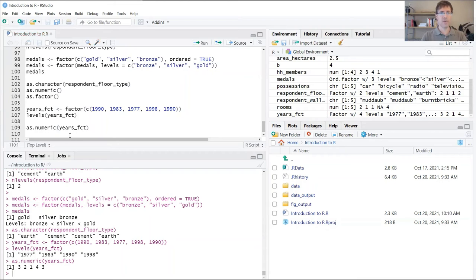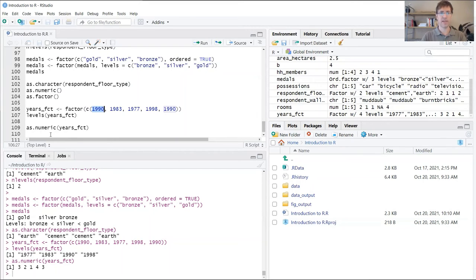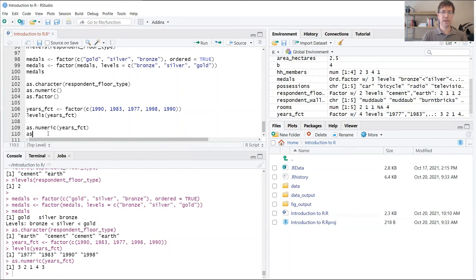So how do we get around this? The thing we're going to need to do—and this might be a bit counterintuitive—is to convert these factors first into a text data type, a character data type, then convert it to a numeric data type. The way to do that is to embed these functions one inside the other.